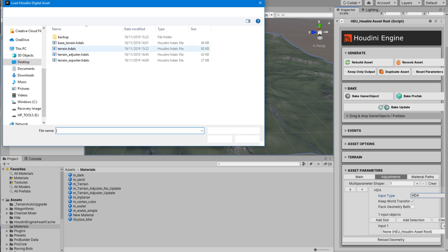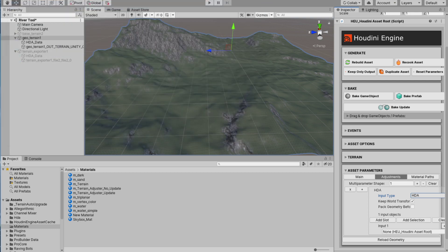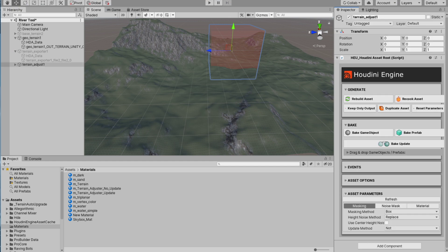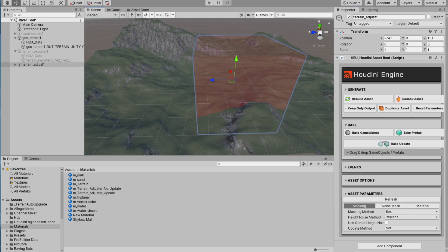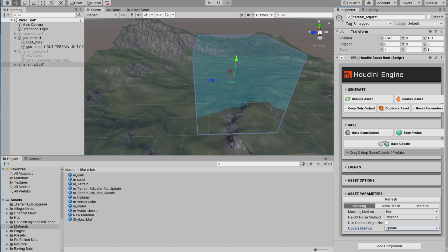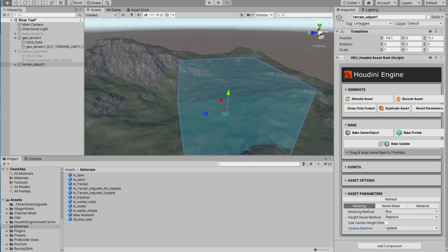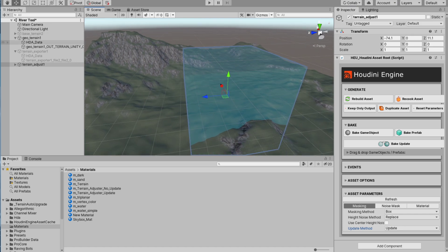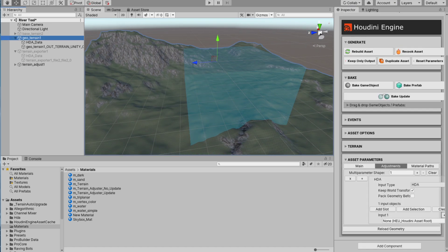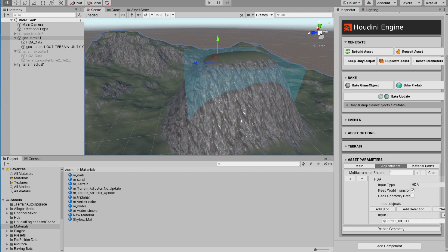We can add some adjustments here via an HDA — I'm going to add a slot and import a terrain adjuster. As you can see it's displayed in red, which means it's not being updated yet, but we can change that here. Once updated, it changes to a blue color — it's a good visualizer. We need to import it here if we want it to work.